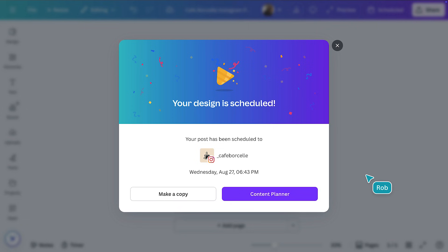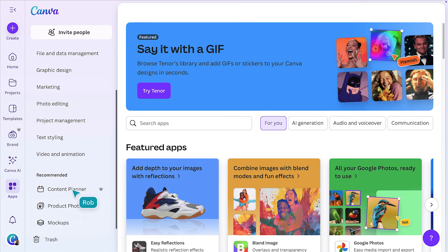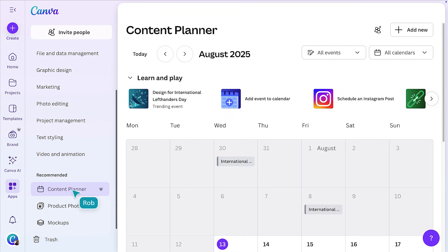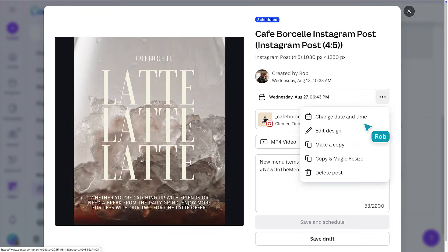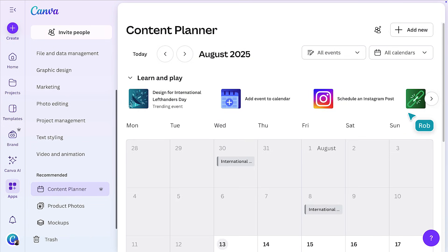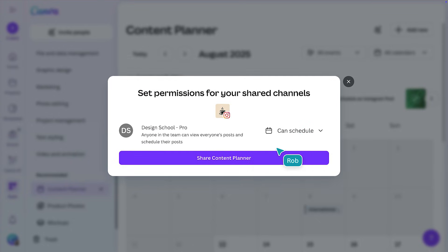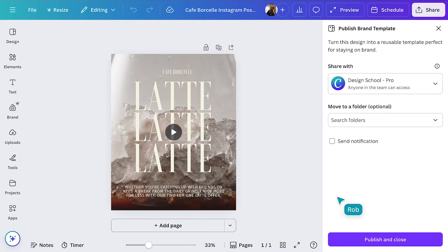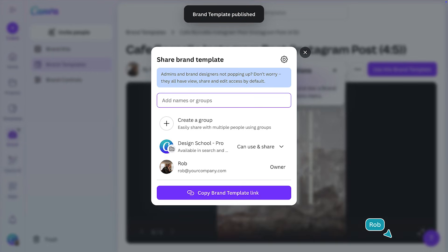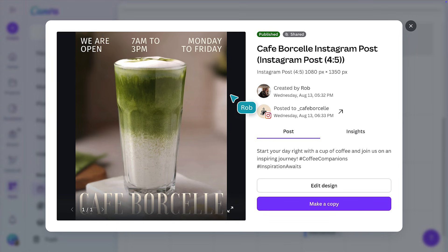Once your post is scheduled, head back to the Canva homepage. In the left sidebar, click Apps and select Content Planner, which is a great feature within Canva Pro. Inside the Content Planner, you'll see all your scheduled Instagram posts laid out on the calendar. Click any post to preview, edit, or reschedule it. You can also share your Content Planner with teammates — just click Share Content Planner and assign permissions. For brand consistency, save your Instagram post as a brand template. This lets your team use the design while keeping fonts, colors, and the layout locked in. And if your Instagram account is connected, you can even track post performance with built-in analytics.